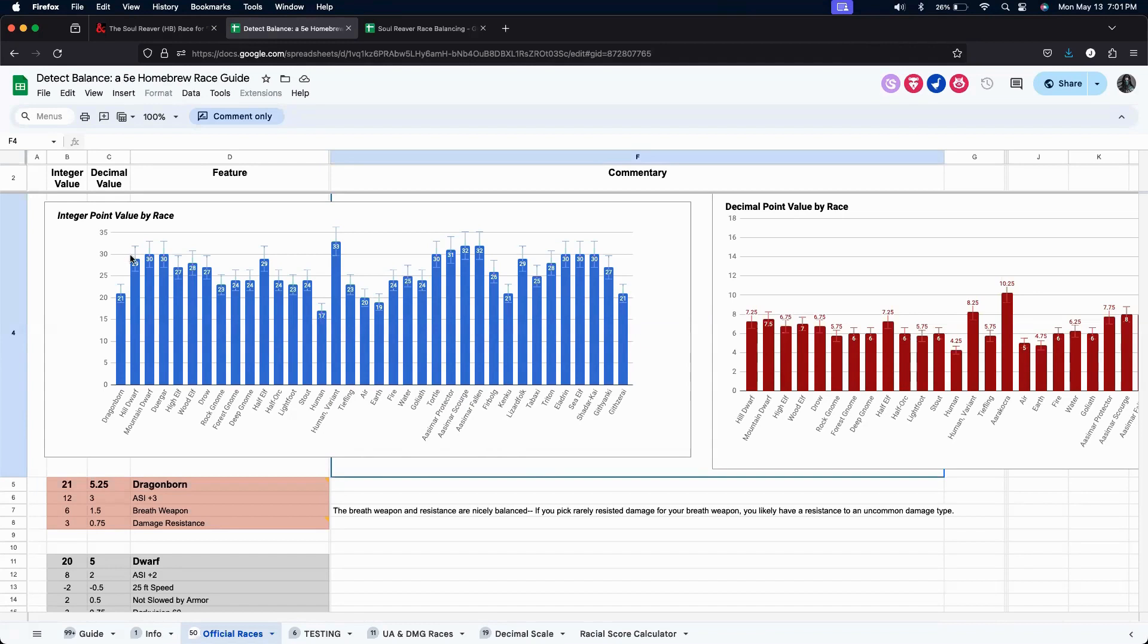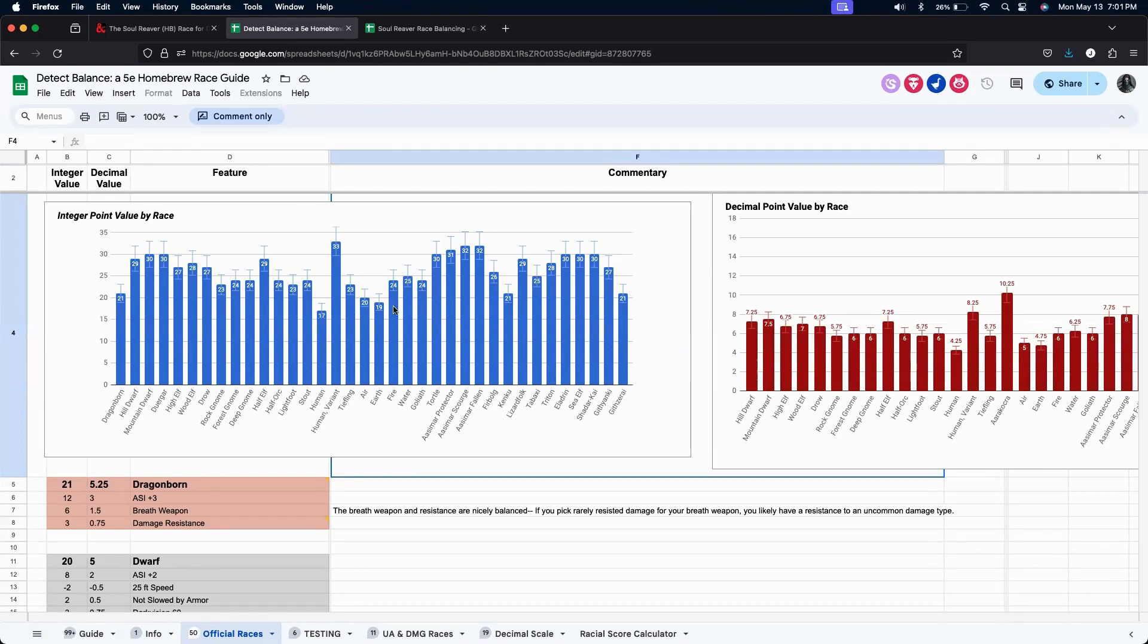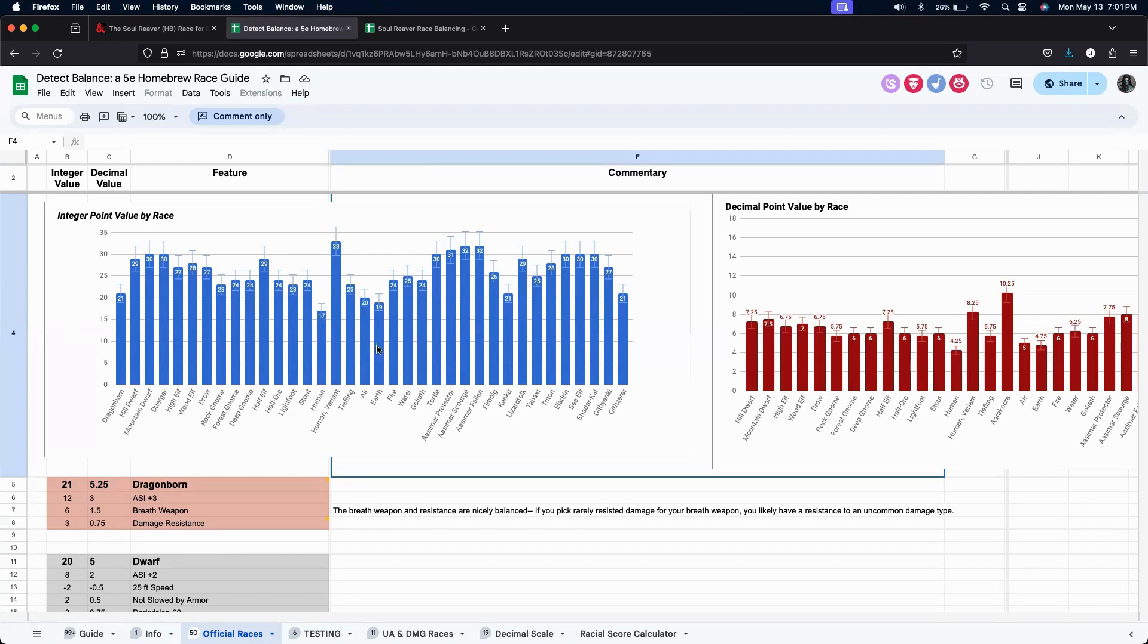Right now I'm on the Official Races tab to show the different graphs that there are for all the different kinds of races. There are integer point values and then there are decibel point values, but I prefer to look at the integer point values. So what we can see from this graph here is that roughly most races have around 27 to 30 power level. There are some exceptions like a 17 for the human and then there's a 33 for the human variant. The human variant has the feat at level 1.